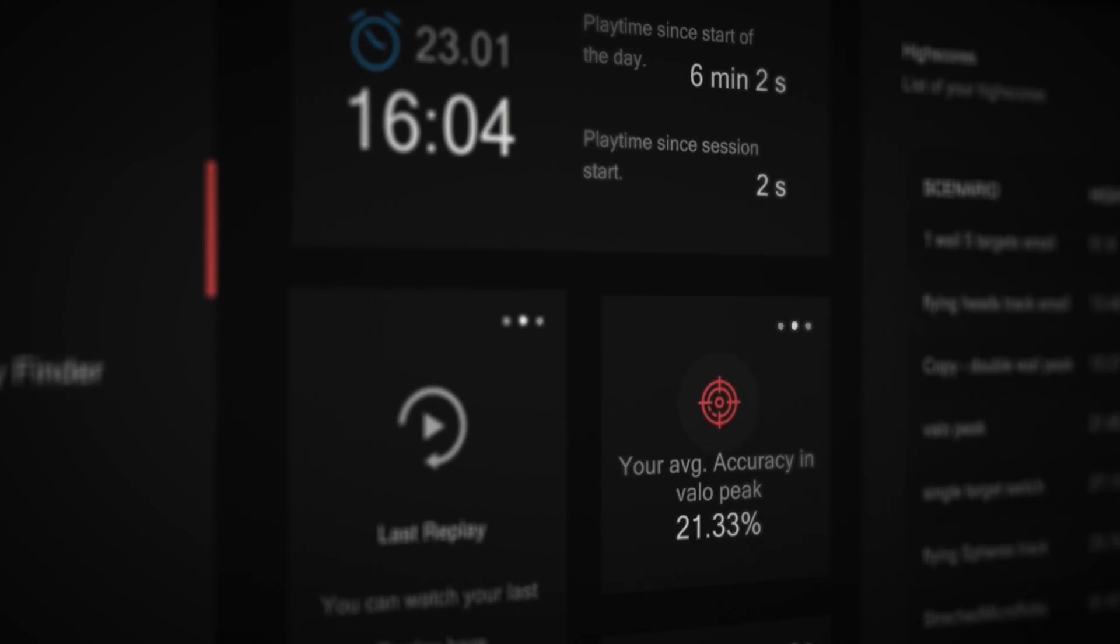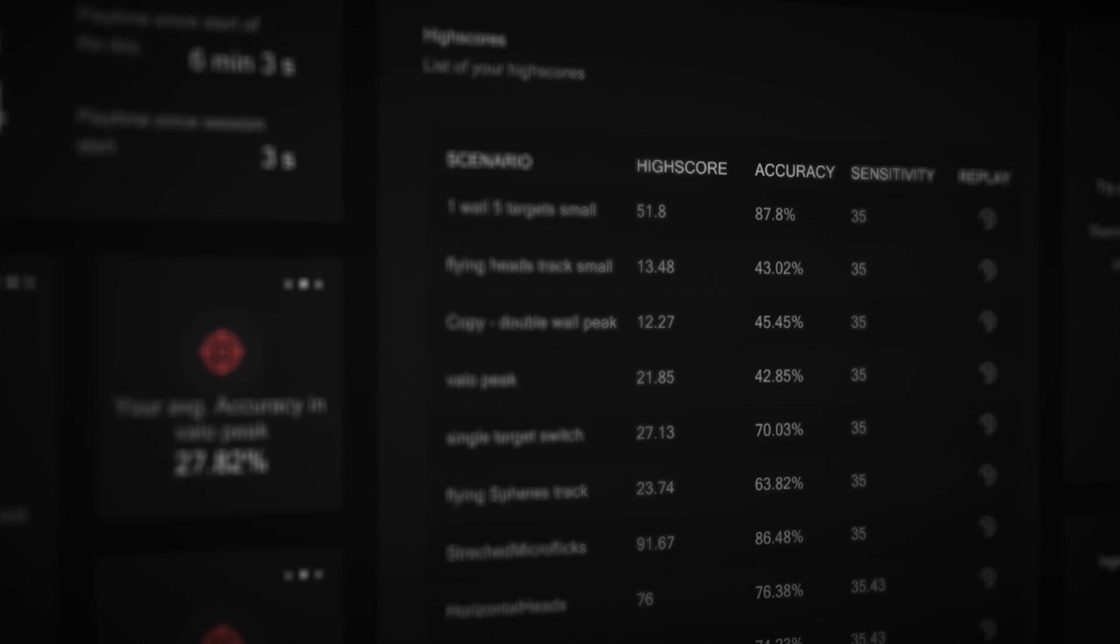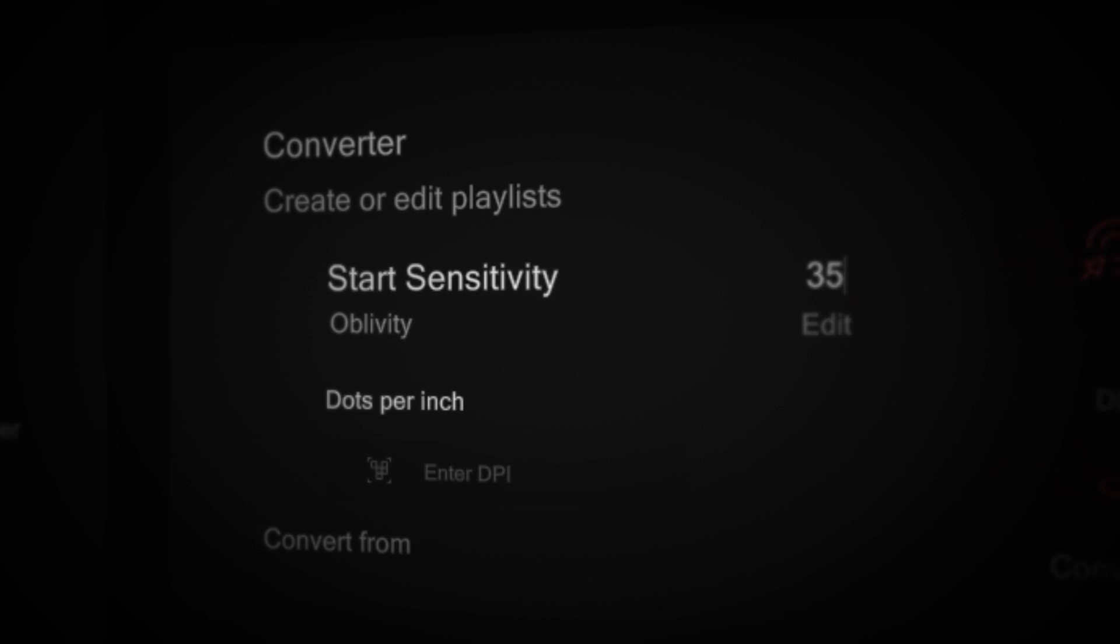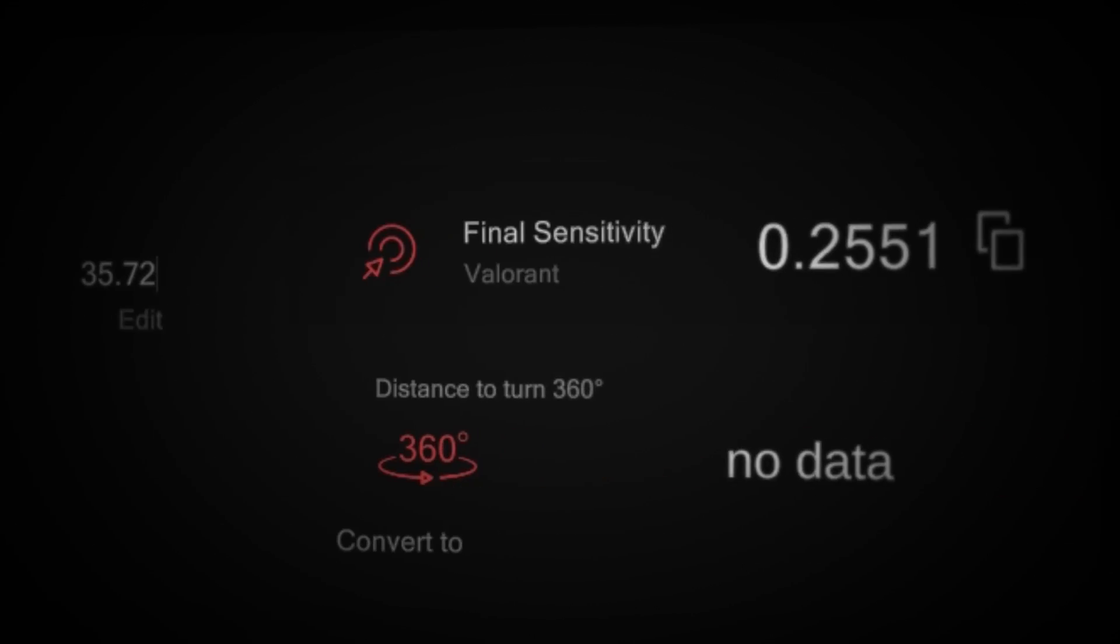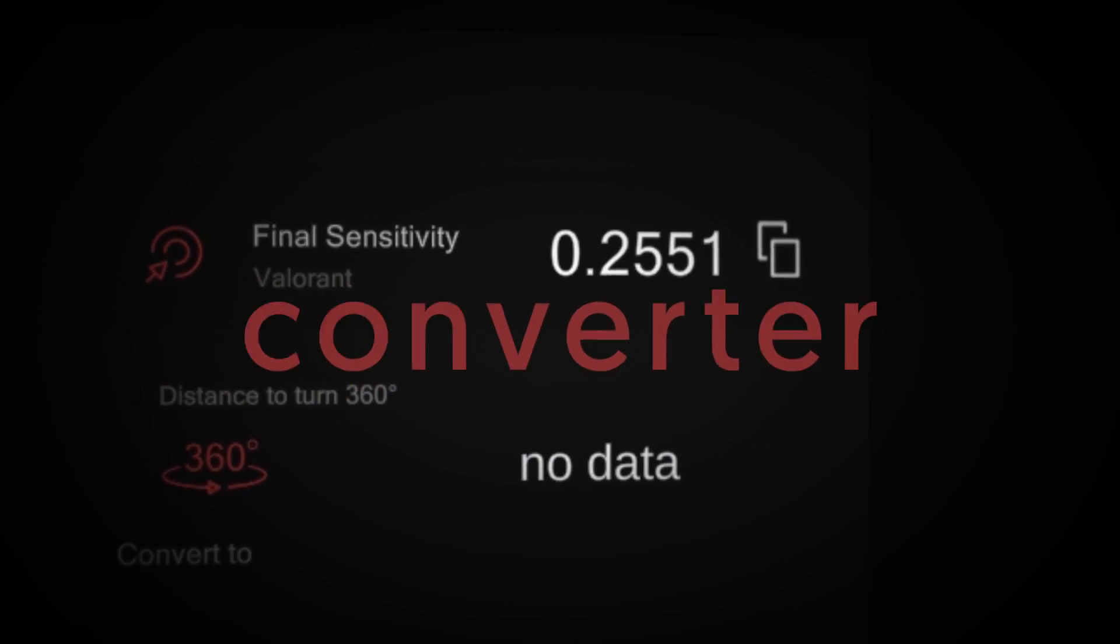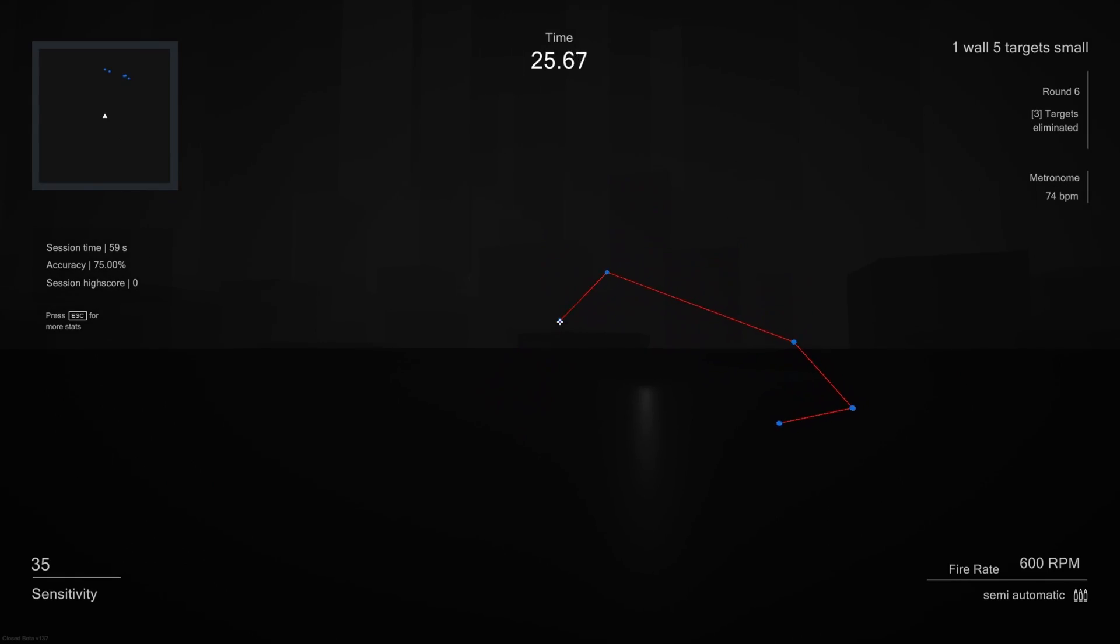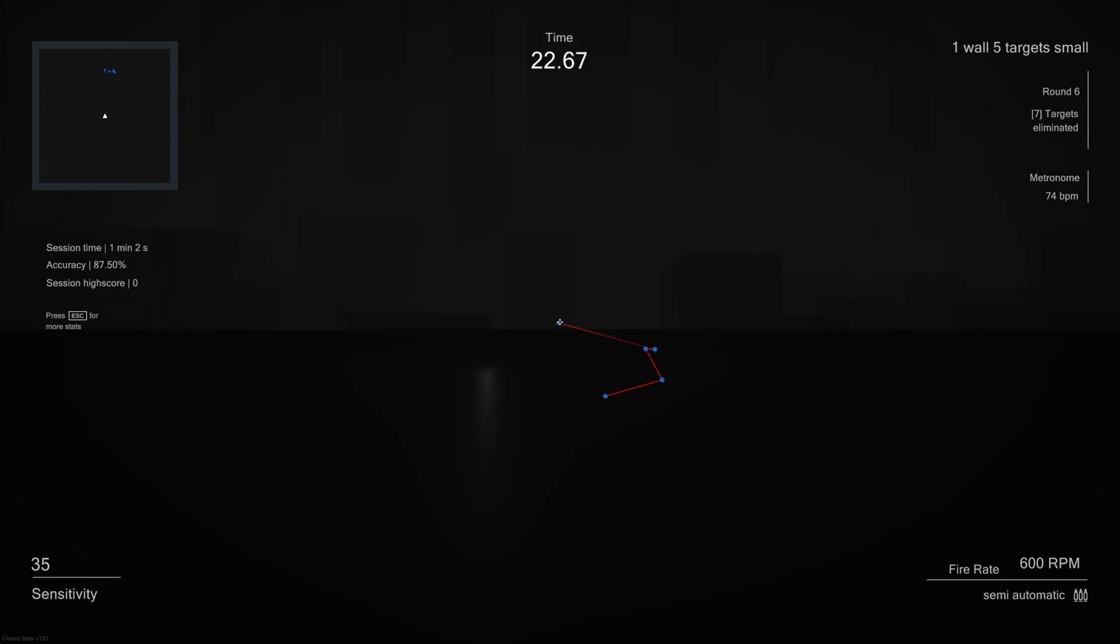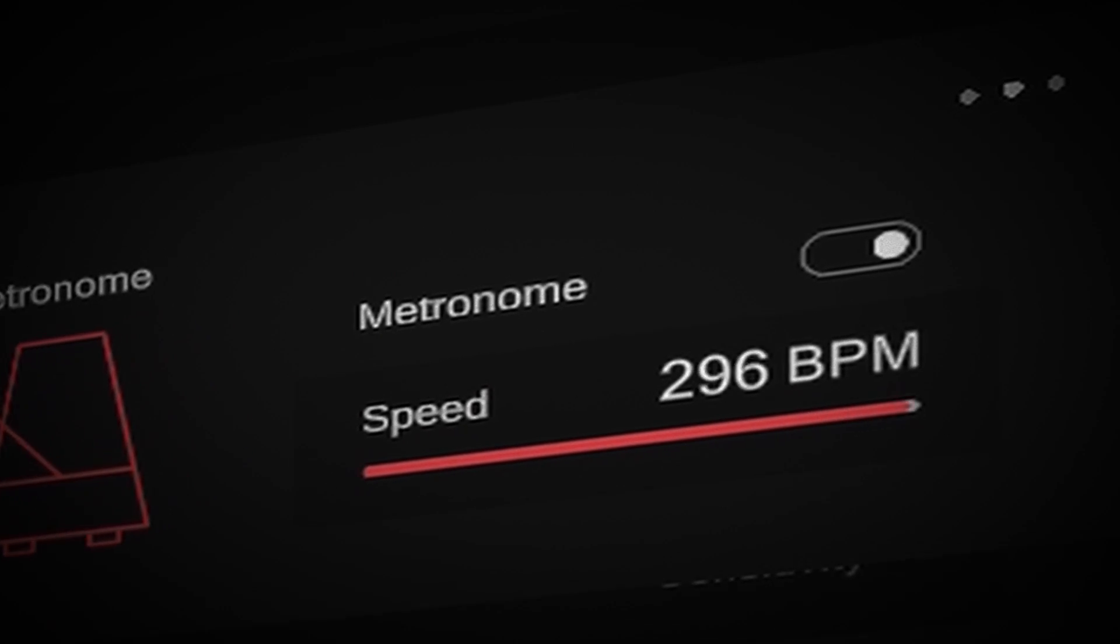And there is so much more you can try out. Calculate your sensitivity to any other game in Oblivity's converter, or give new training techniques a try, like mouse pathing or metronome aiming.